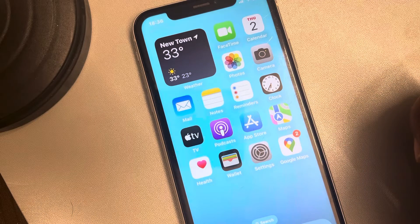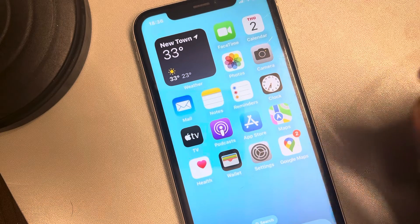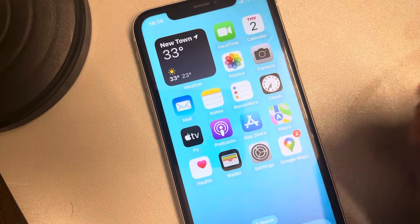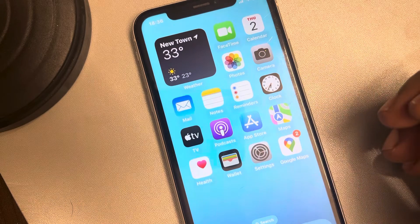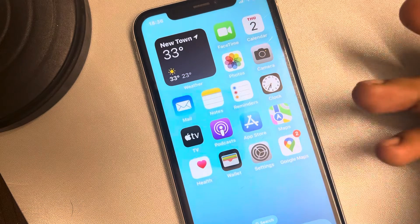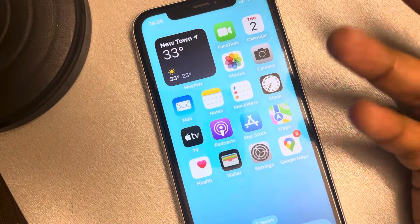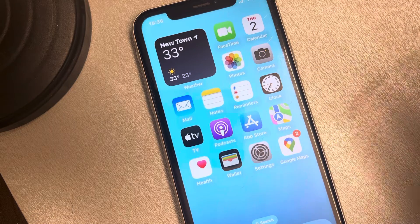Let's see how to set reminders on weekdays only and turn them off on weekends. There may be some reminders which you want to get reminded on weekdays or workdays only, and you don't want those reminders to appear on weekends.